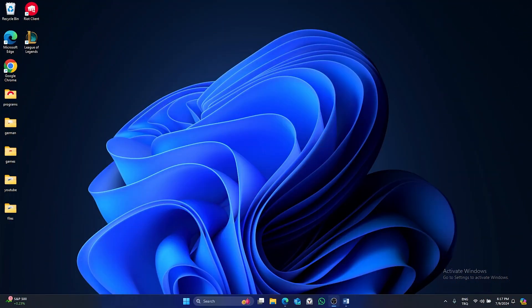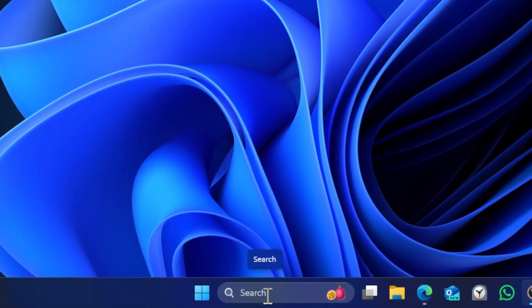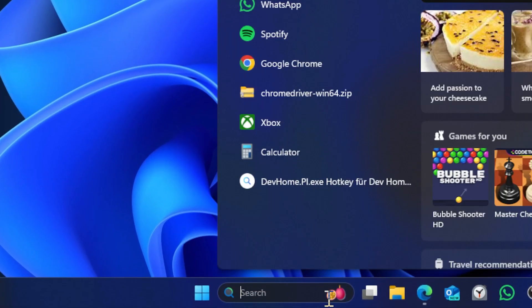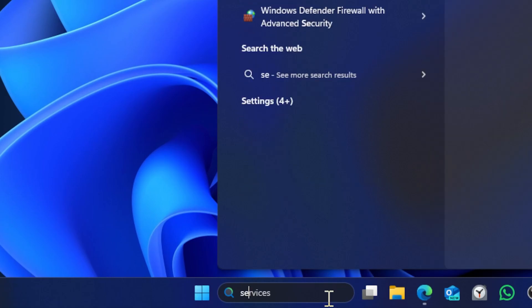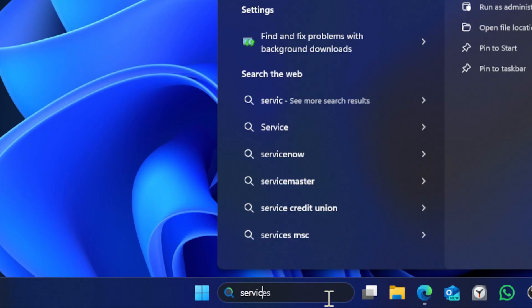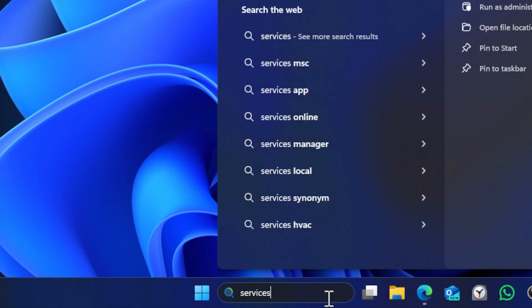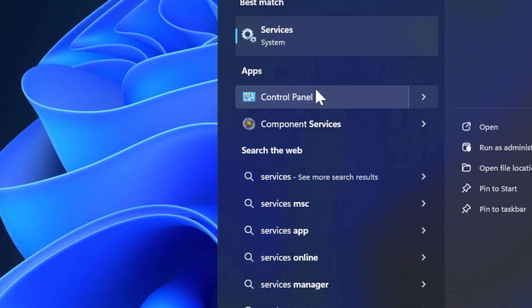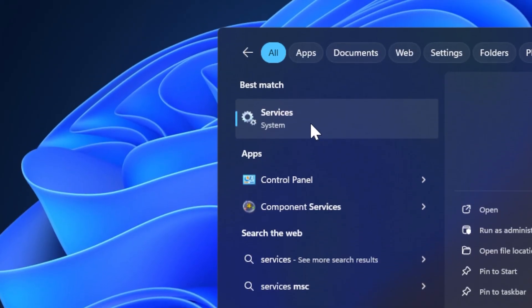First solution has three small steps. For the first step, open search and type services and click on services.